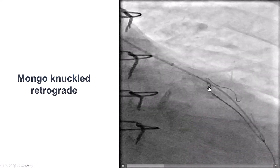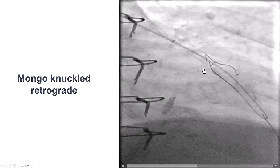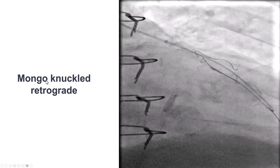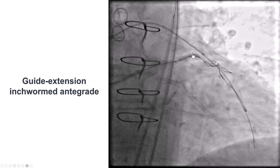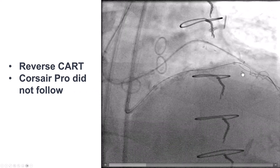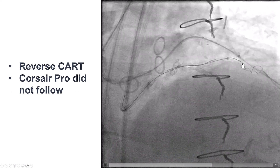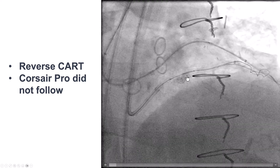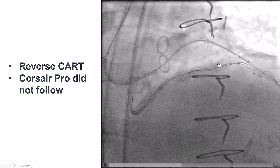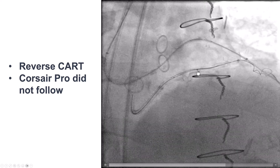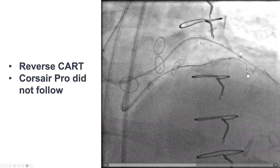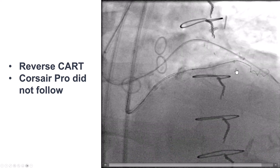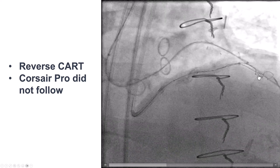Crossing the CTO was extremely challenging because of the calcium and tortuosity. We knuckled a Gladius Mongo guide wire, which seemed to advance along the course of the vessel. We then inserted an antegrade guide extension all the way to the proximal cap and performed the reverse CART, and we were able to advance the retrograde wire into the antegrade guide extension. However, despite trapping this retrograde wire, we were unable to advance the retrograde Corsair Pro into the guide extension, likely because of the significant calcium in this area.